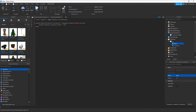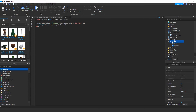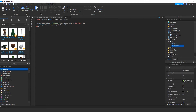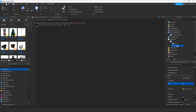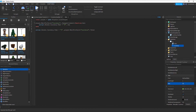Then we do: script.Parent.Currency.Text = '$' .. value — so we update the TextLabel's text with a dollar sign and the current value. We also want to set the text immediately when the player joins, because if they join with 100 coins it won't show until the value changes. So we declare the text right away as well — something like script.Parent.Currency.Text = '$' .. player:WaitForChild('Currency').Value.